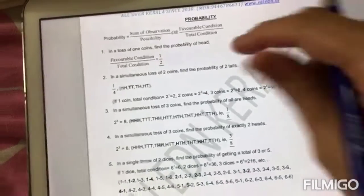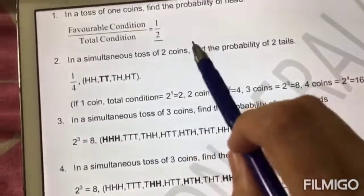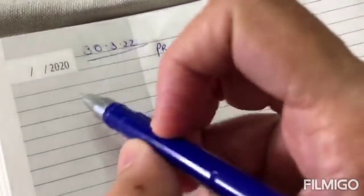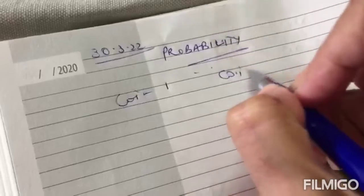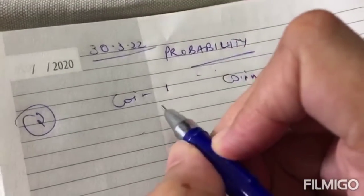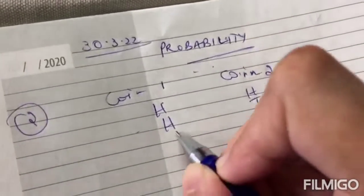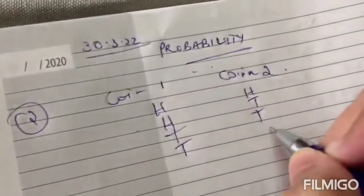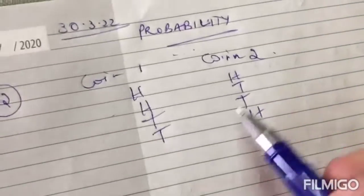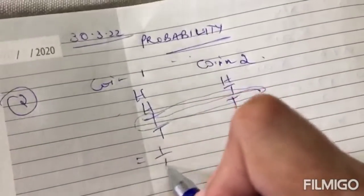Moving on to question number two: in a simultaneous toss of two coins, find the probability of two tails. Now we have two coins. What are the possible outcomes? Let us write it down — coin one and coin two. When you toss both coins, it is possible you will get both heads, or head and tail, or both tails, or tail and head. These are the four possible outcomes. So what is the probability that you will get both tails? Only one time this will occur. Therefore, the probability will be one by four.